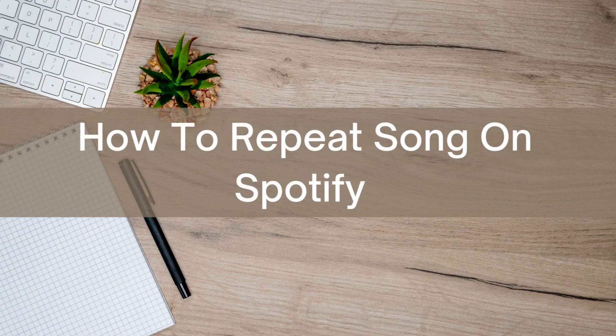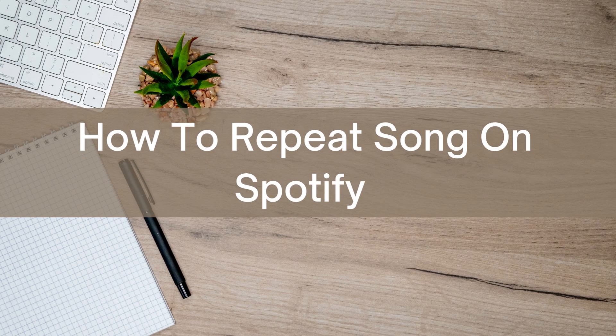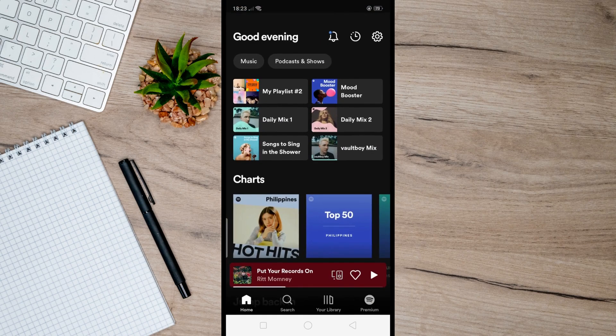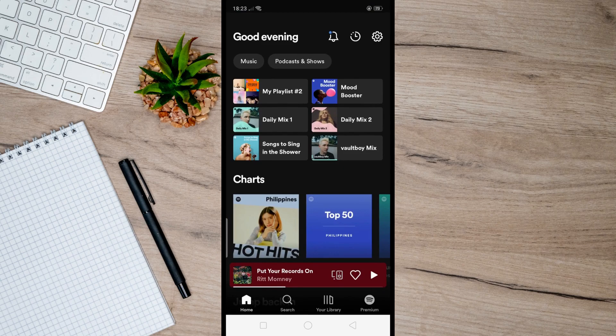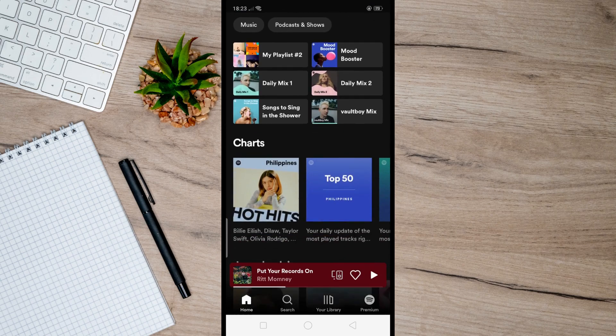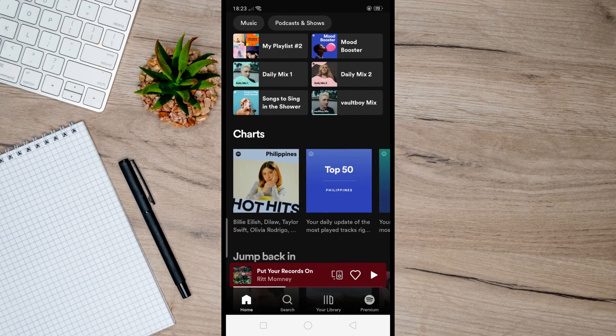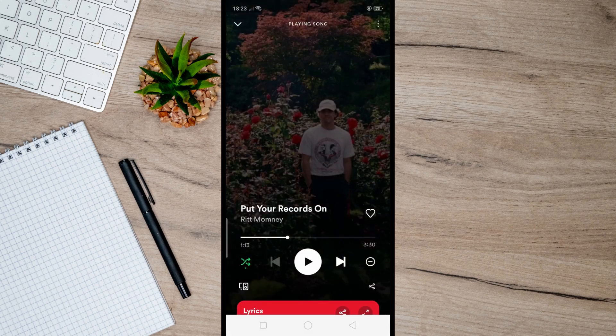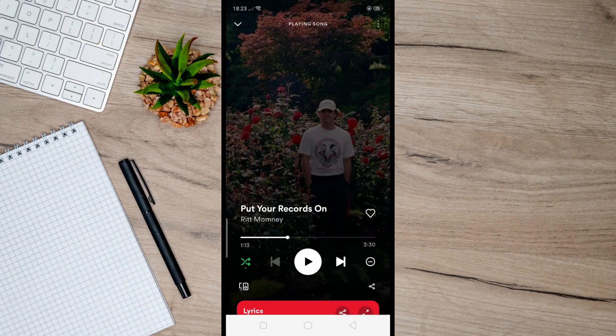Hello there, today I'm going to show you how to repeat songs on Spotify. As you can see here, when I open up Spotify on my mobile phone and select a random song, there is actually no option for me to repeat the song. That is because I am using a free account.